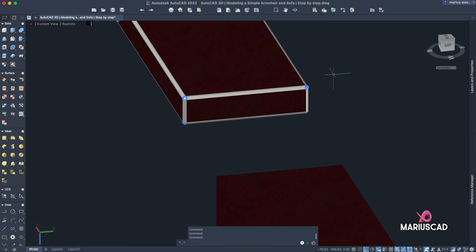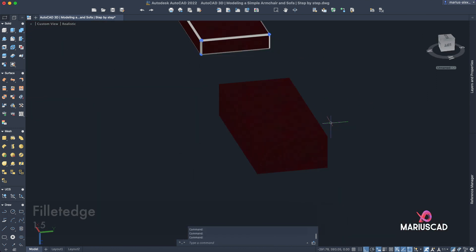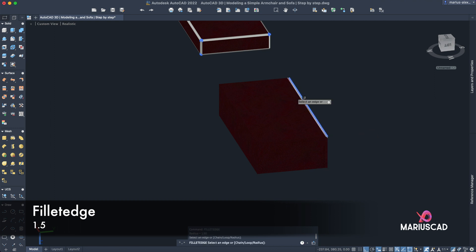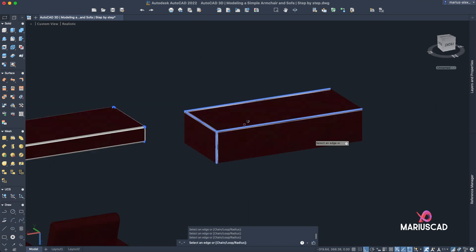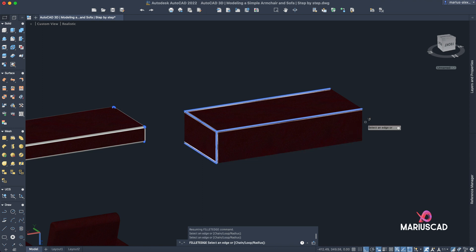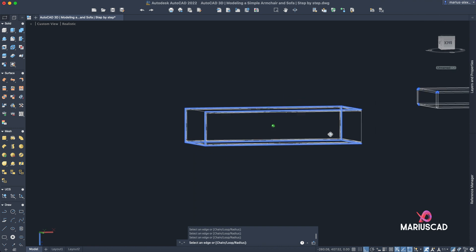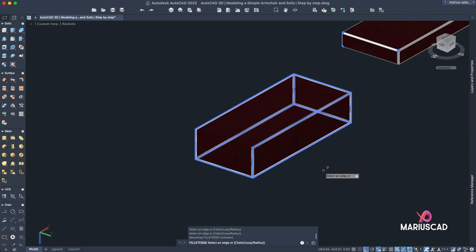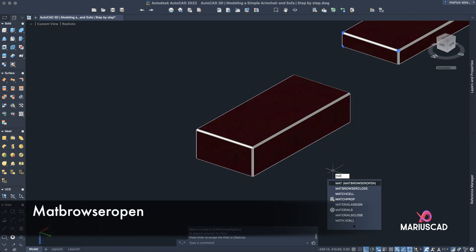Now let's do the same thing also here, so fillet edge. Now again, mat browser, open.